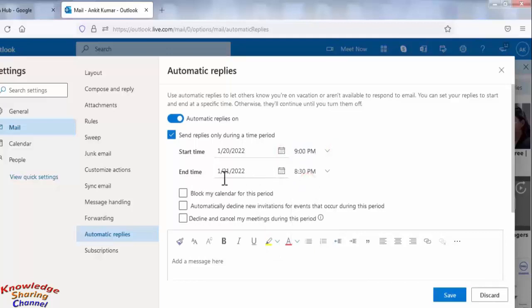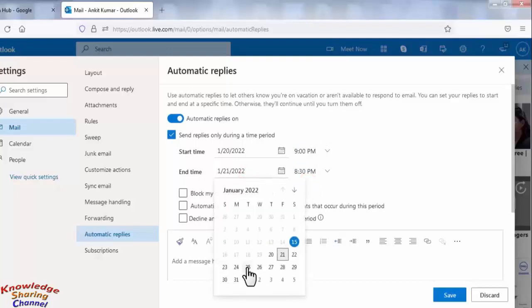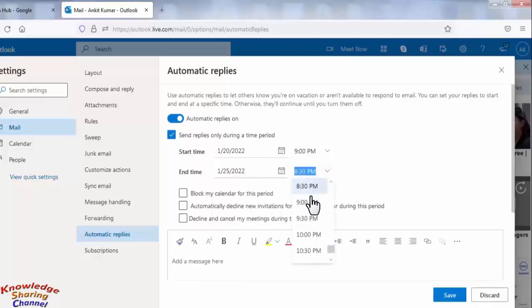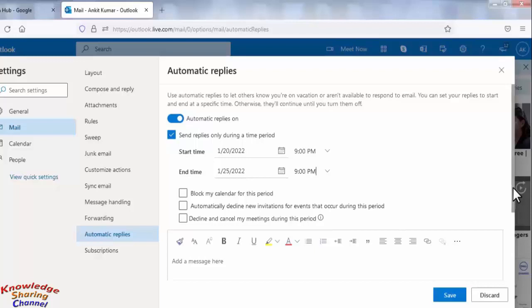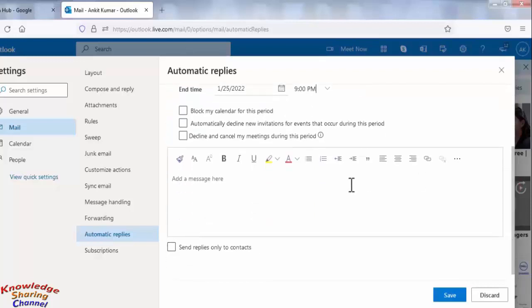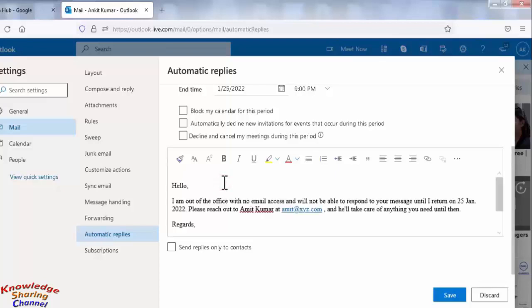Then select the end date and time. Now you need to compose your message. I have already composed it.